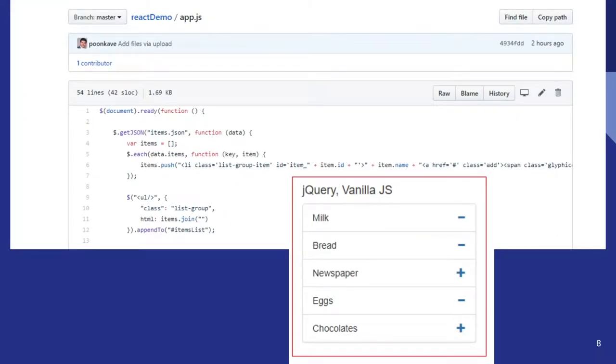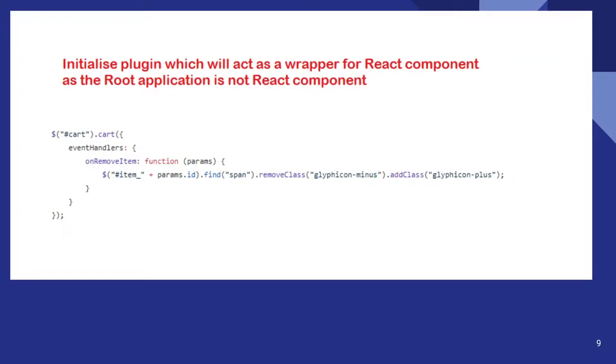So this is nothing but simple jQuery where I am getting the items, getting the items JS, and doing a loop and building the list.